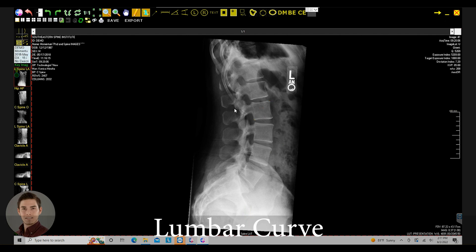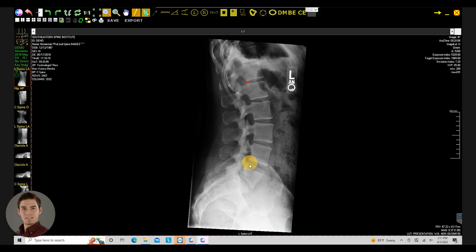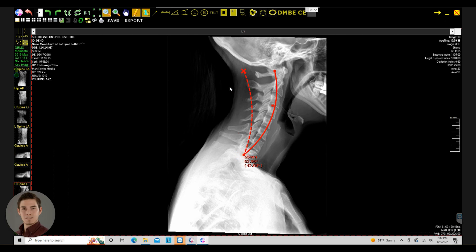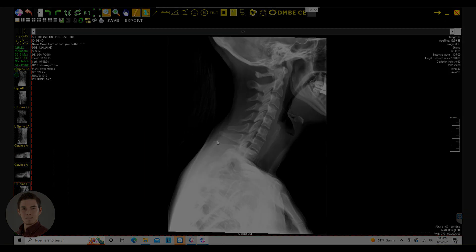We've got lumbar curve and c-spine analysis tools as well. Those are just a few of the basic tools — we're going to get into the advanced chiropractic tool set in another video. Thank you so much for watching. We're happy to help with support. If you want to give us a call, our phone number is 1-800-949-8015, option number two. We'll see you on the next one.